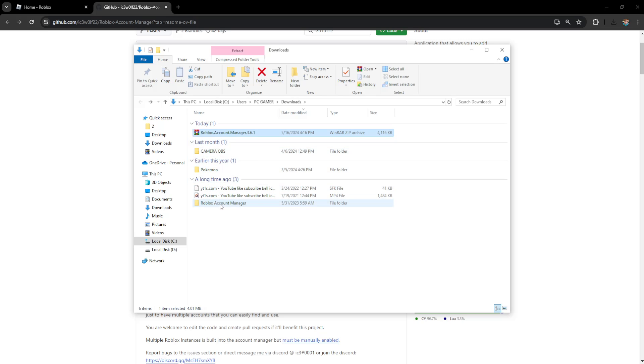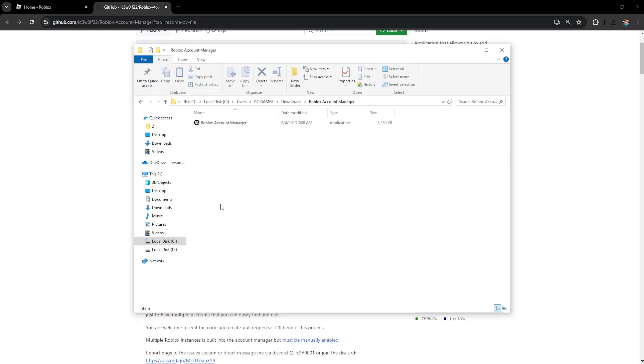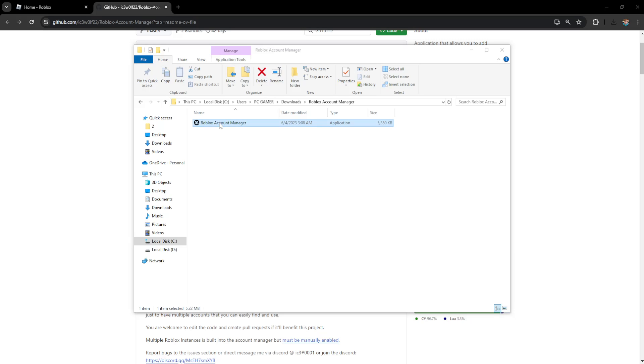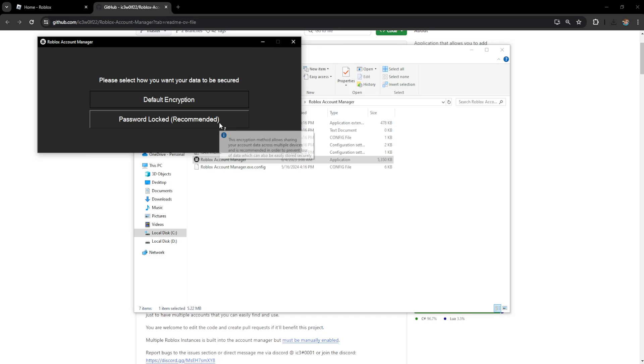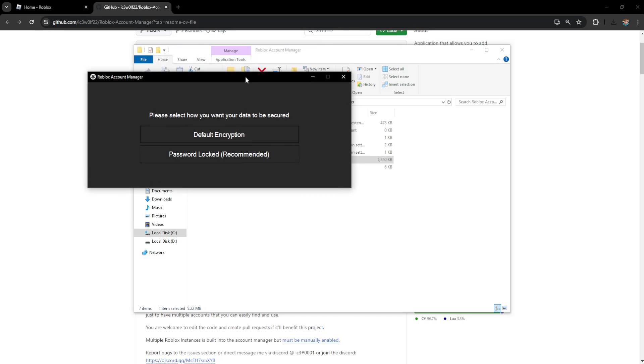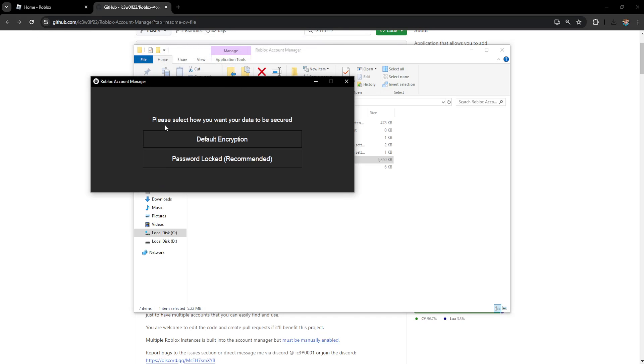Now it's going to look like this Roblox Account Manager, so just click on this folder that we just extracted and click on Roblox Account Manager again. It's going to look like this, so please select how you want your data to be secured.